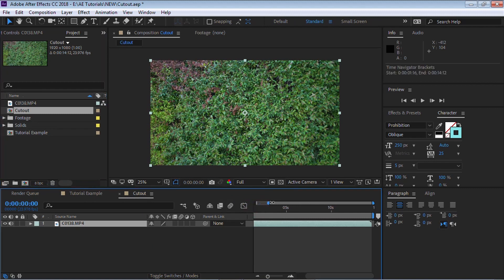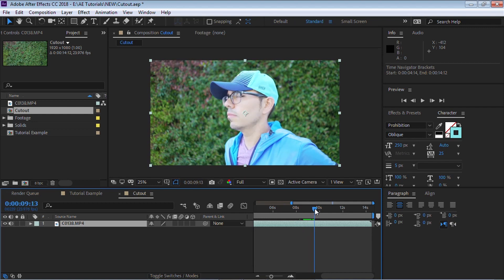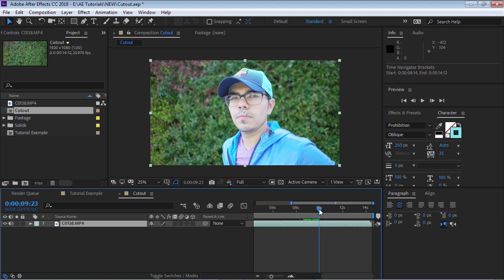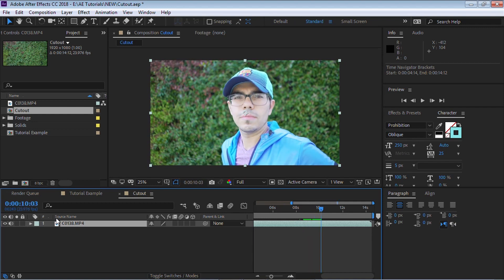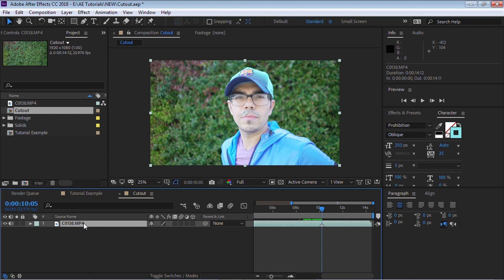Now we need to review our footage and we need to figure out exactly where we want it to freeze. So for this example, I want it to freeze and start the cutout at 10.05. So what I'm going to do is I'm going to add a marker. So make sure if you add a marker and you have a layer selected, the keyboard shortcut is the asterisk on the numpad.